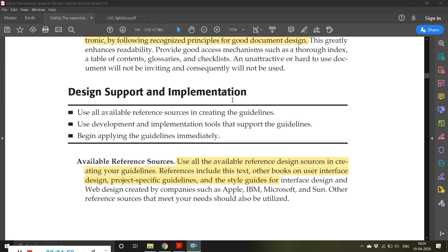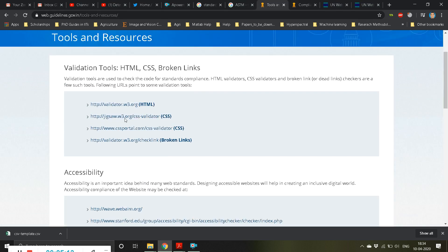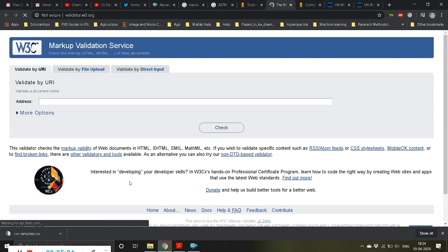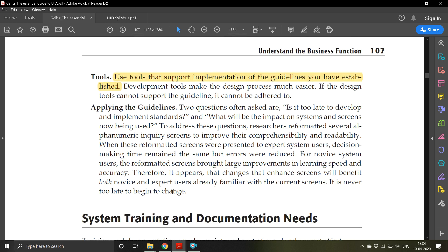For design support and implementation, the first point is available reference sources. Use all available reference sources when creating your guidelines. That is exactly how the Indian government has listed various references that you can follow. You can see here resources such as the W3C markup validation service listed as references.